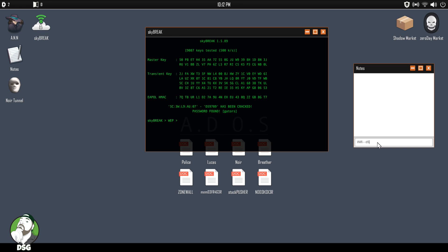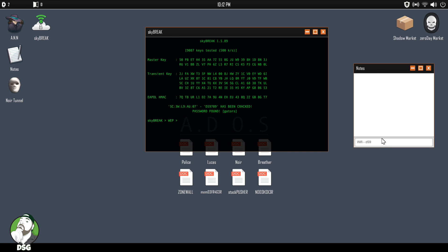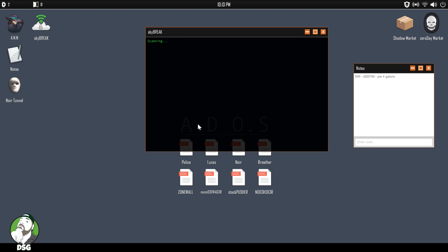Wait, it's only at 500 keys per second? That is a garbage hash rate bro, what is this, a Celeron? Okay, password found: gators. Cool cool. All right, let's open up our notebook here. Okay, enter note. Wi-Fi, so it's D59, D59709, password gators. All right cool, so we got that one.